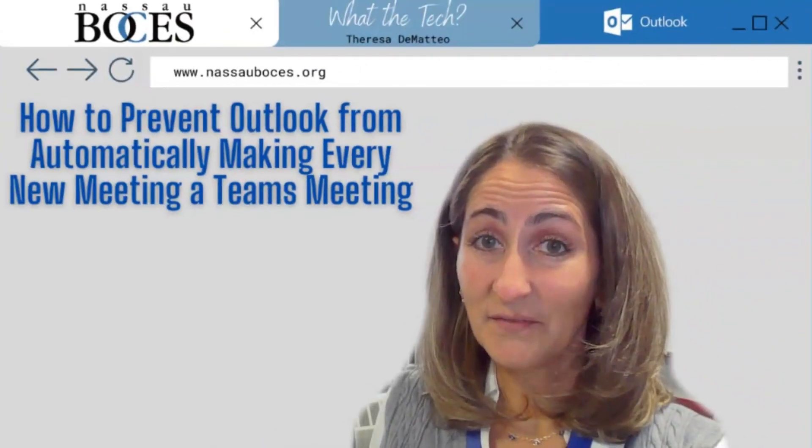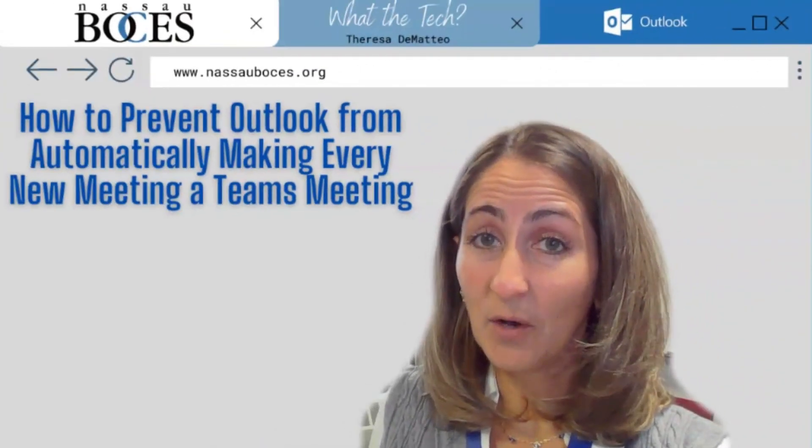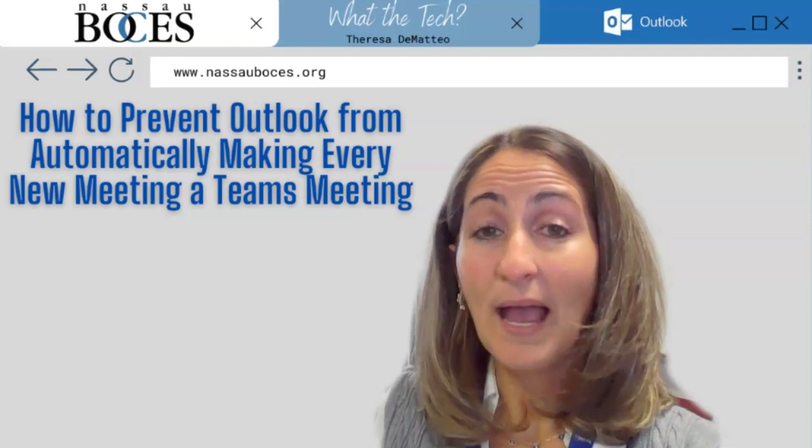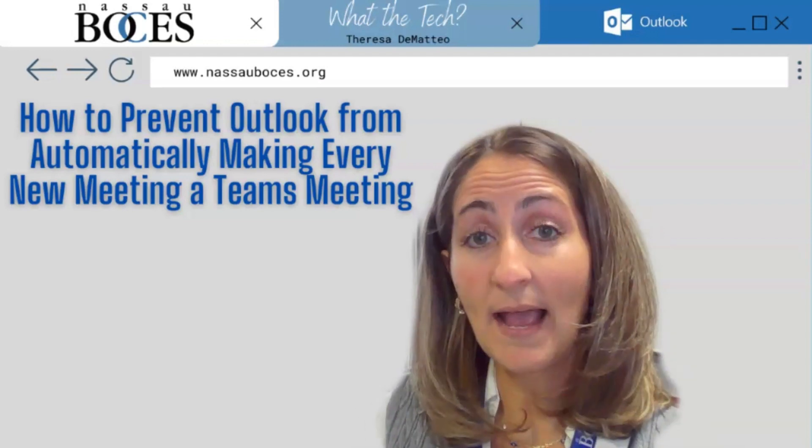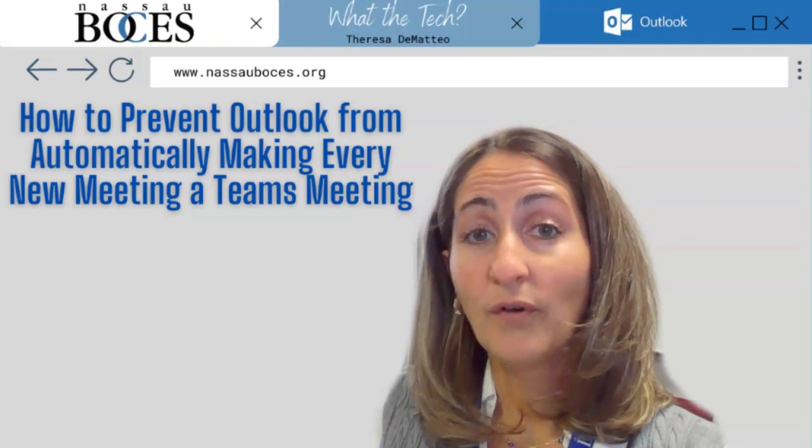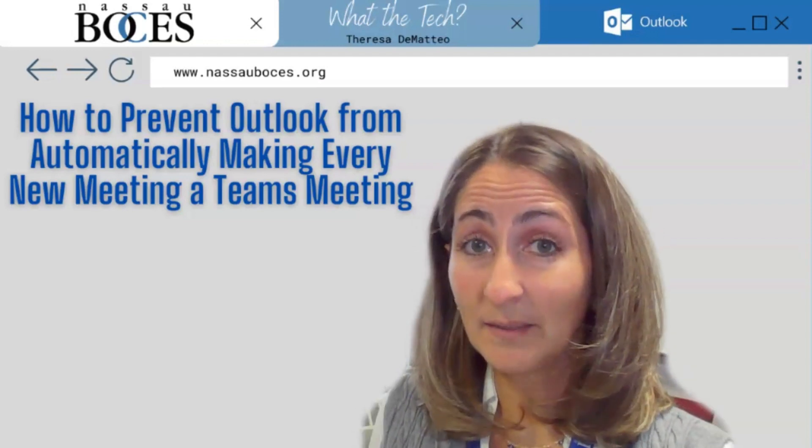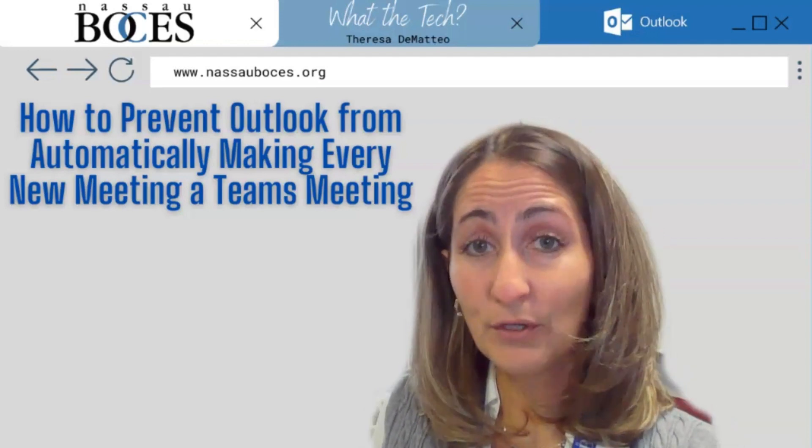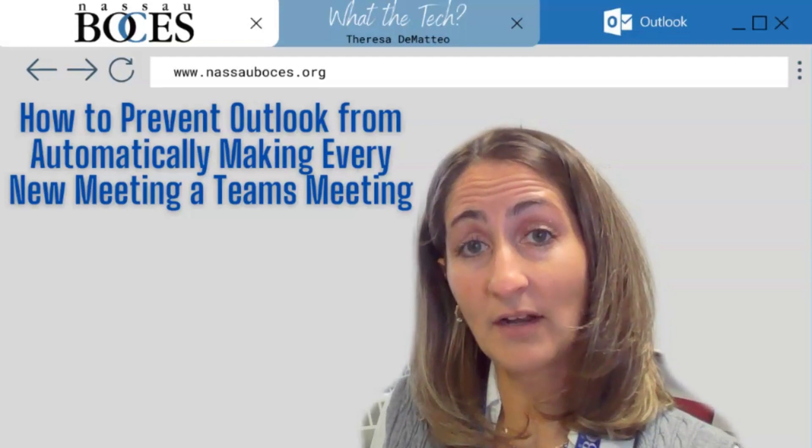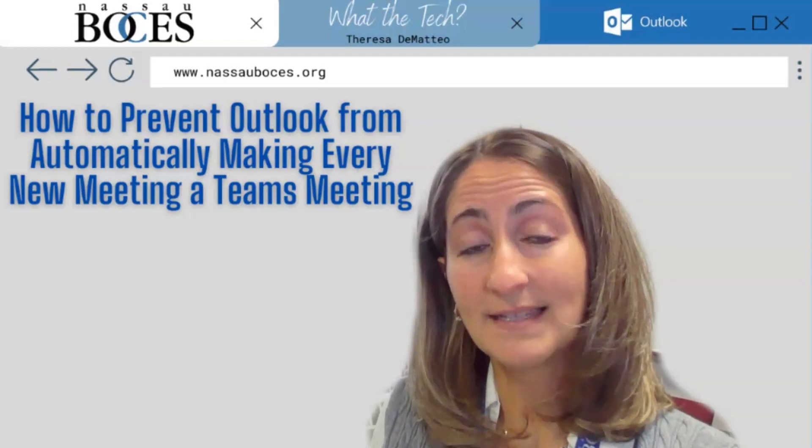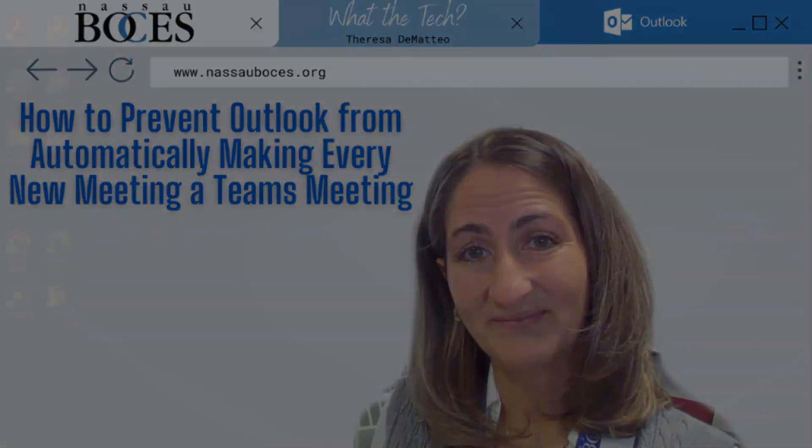Hello, in this video I am going to show you how to prevent Outlook from automatically making every new meeting or event on your calendar a Teams meeting.